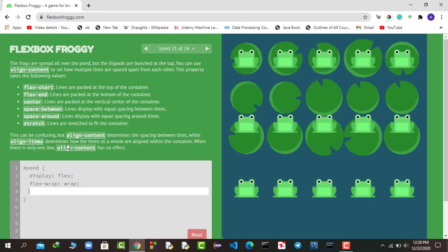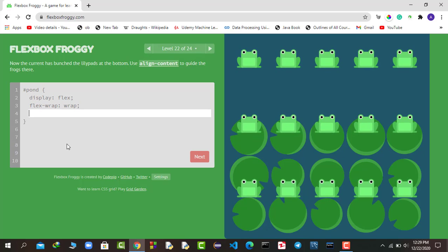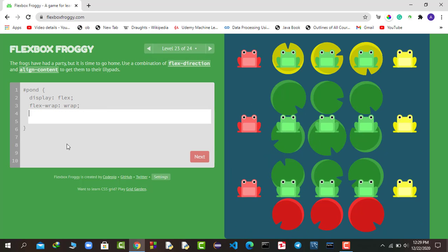Now we use align-content to set how multiple lines are separated from each other. This property takes values: flex-start, flex-end, center, space-between, space-around, and stretch. We use align-content: flex-start to push lines to the top. Then in the next level the lily pads are at the bottom, so we say align-content: flex-end and the frogs move to their lily pads.